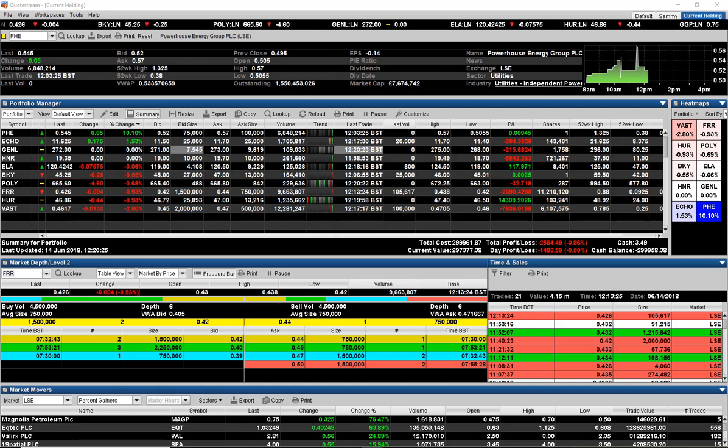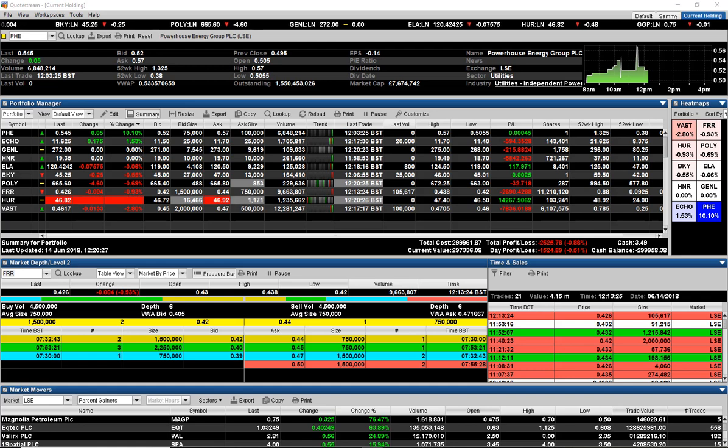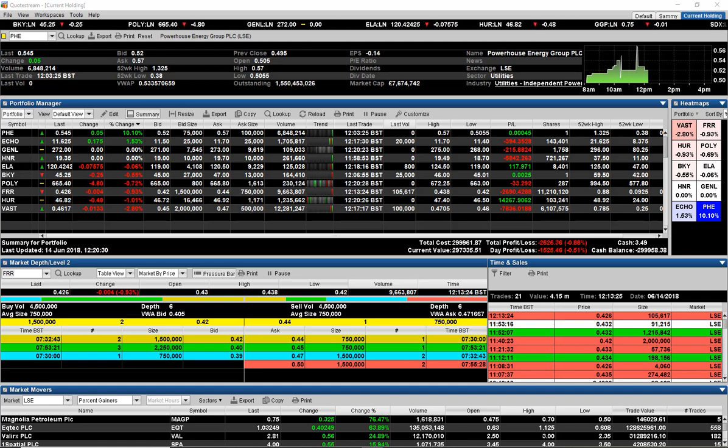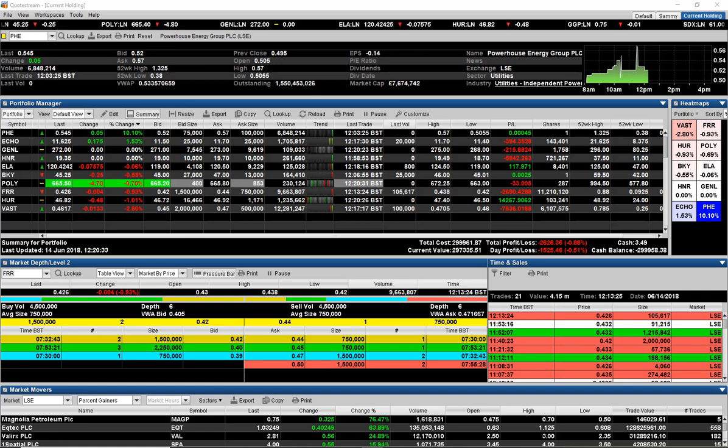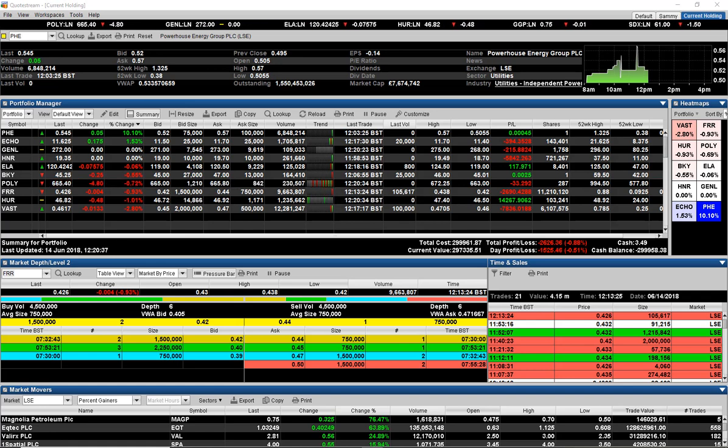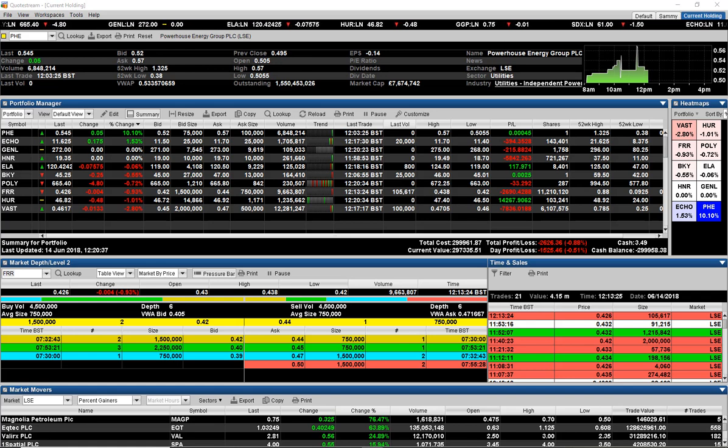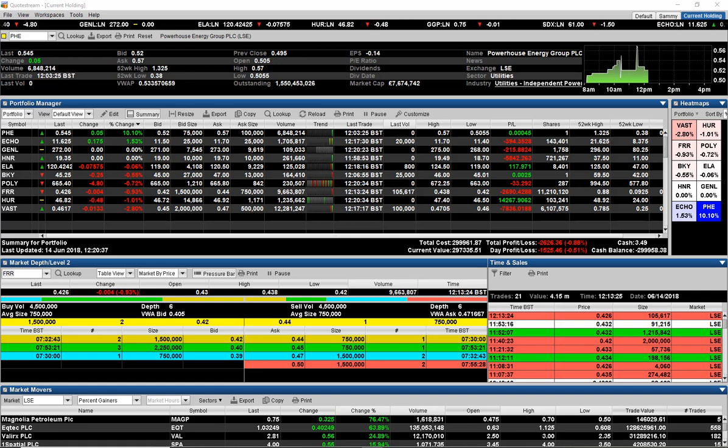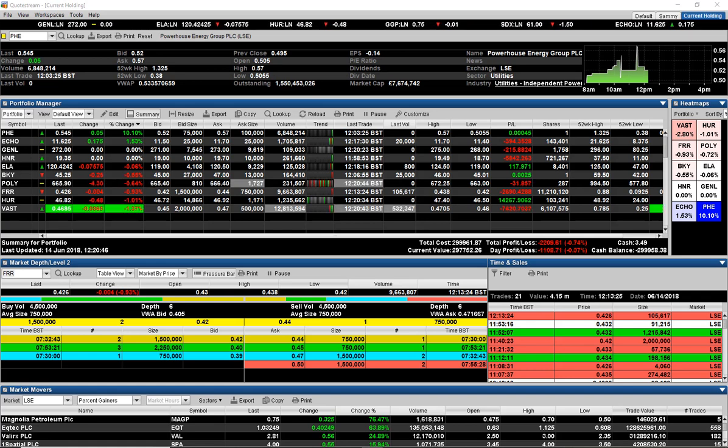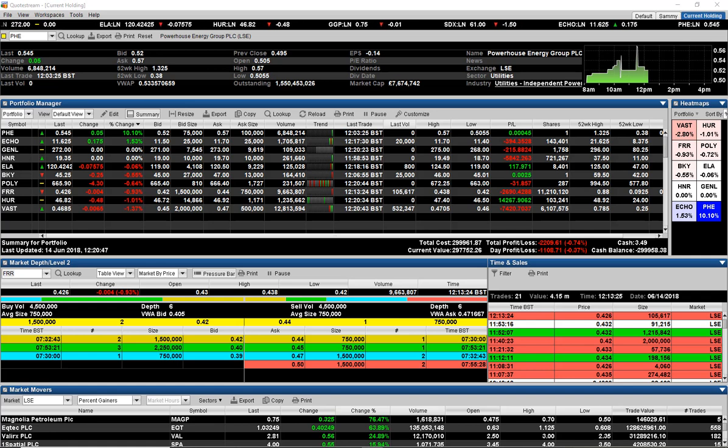Hello everyone, this is Sammy Higab. Today I'll be looking at QuoteStream Level 2, also known as market depth. I gave a quick introduction to QuoteStream previously in one of the previous videos. I'll put the link down below so you can watch the video.